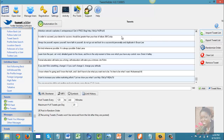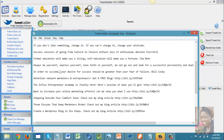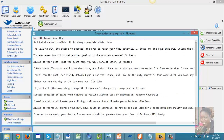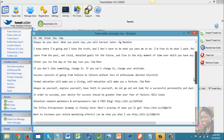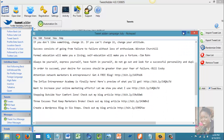I can also select to have TweetAdder post those tweets in random order. Sometimes I post quotes, sometimes blog information, sometimes pictures. If you look at my list, you can see all my quotes and blog page links. By clicking 'Randomized Order,' it mixes up my content so my Twitter followers won't get bored.